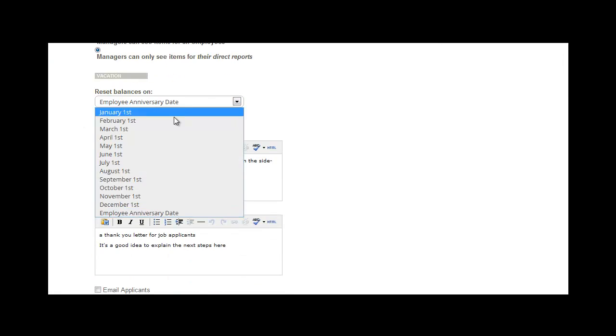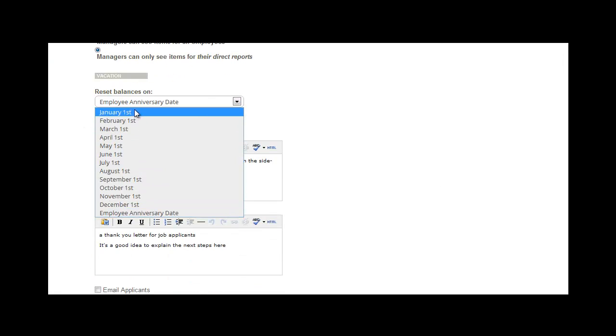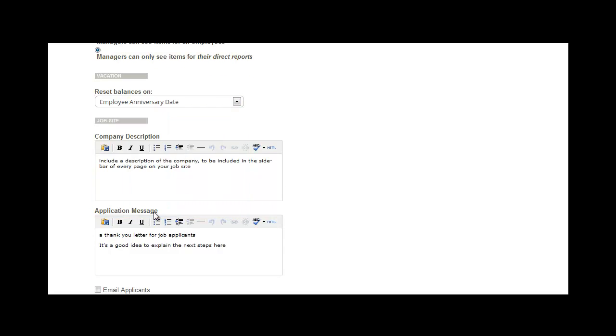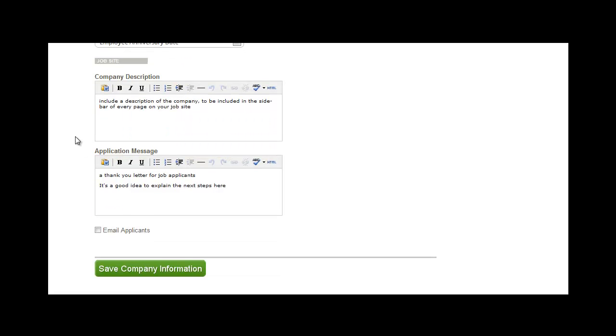Under Company, you'll choose the date that you would like your vacation balances to reset on. Remember to save your information before moving forward.